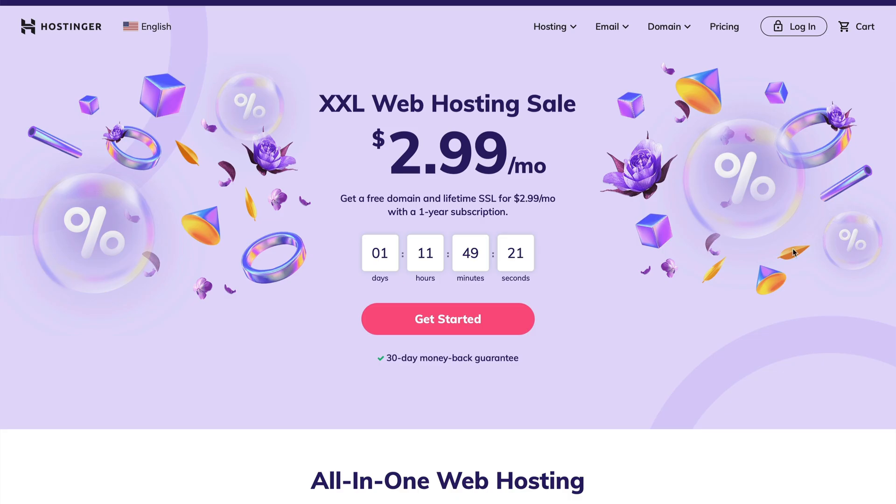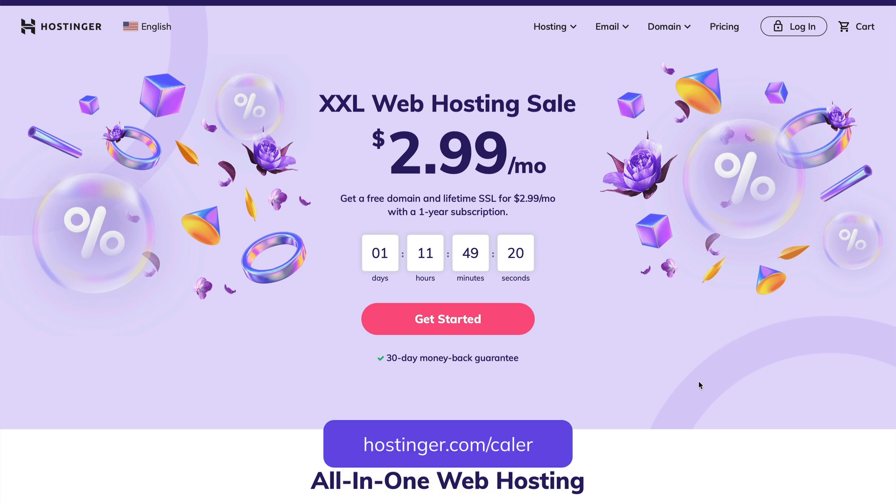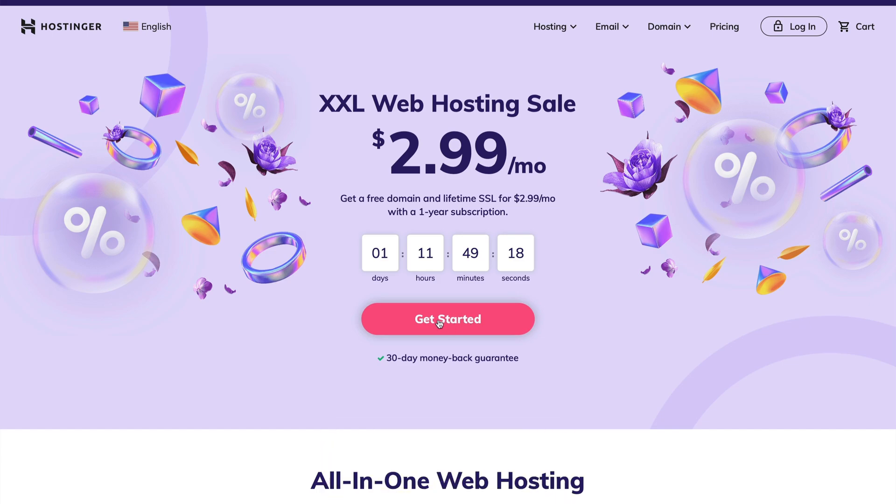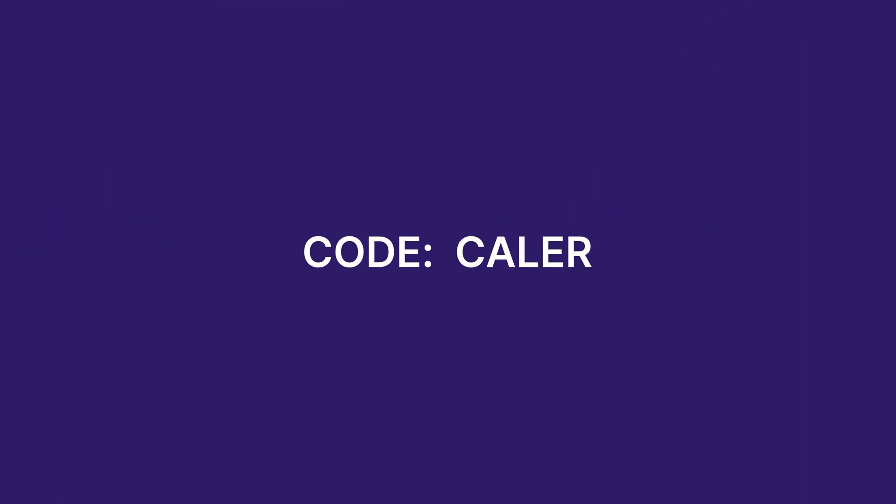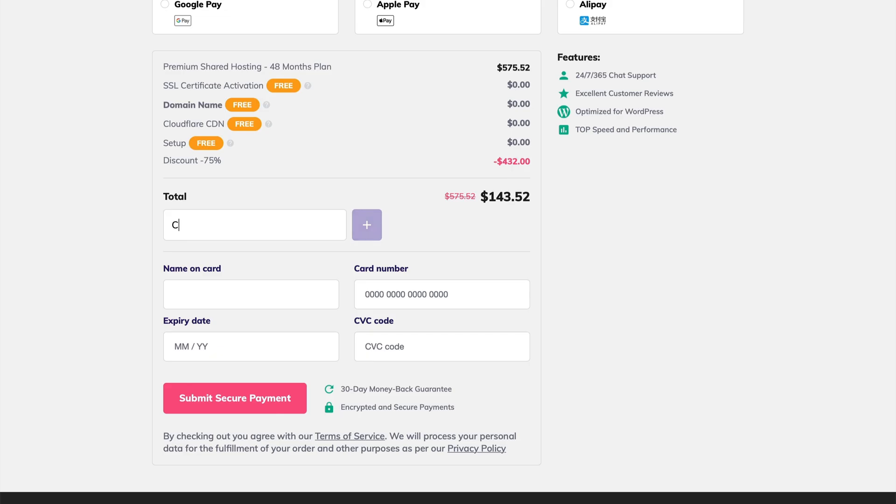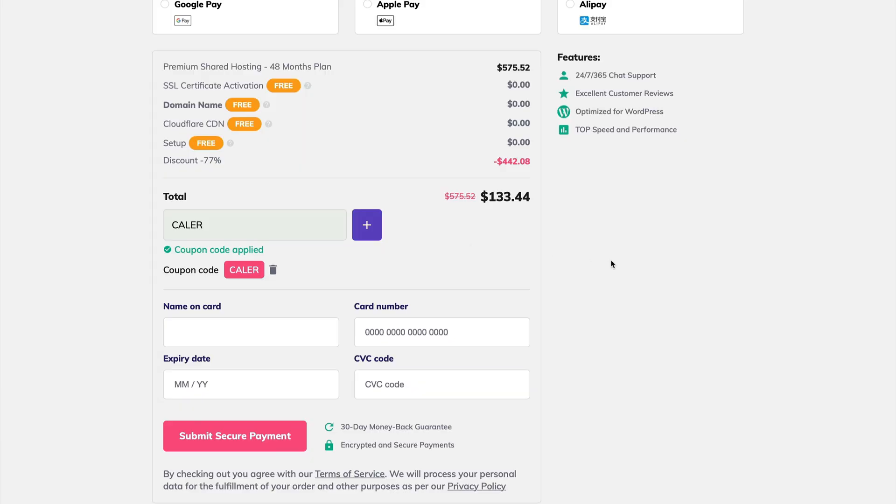Make sure you use the link in the description, hostinger.com slash kayler, to start hosting your websites with Hostinger. And at checkout, make sure you use coupon code kayler to get an additional 7% off your order.